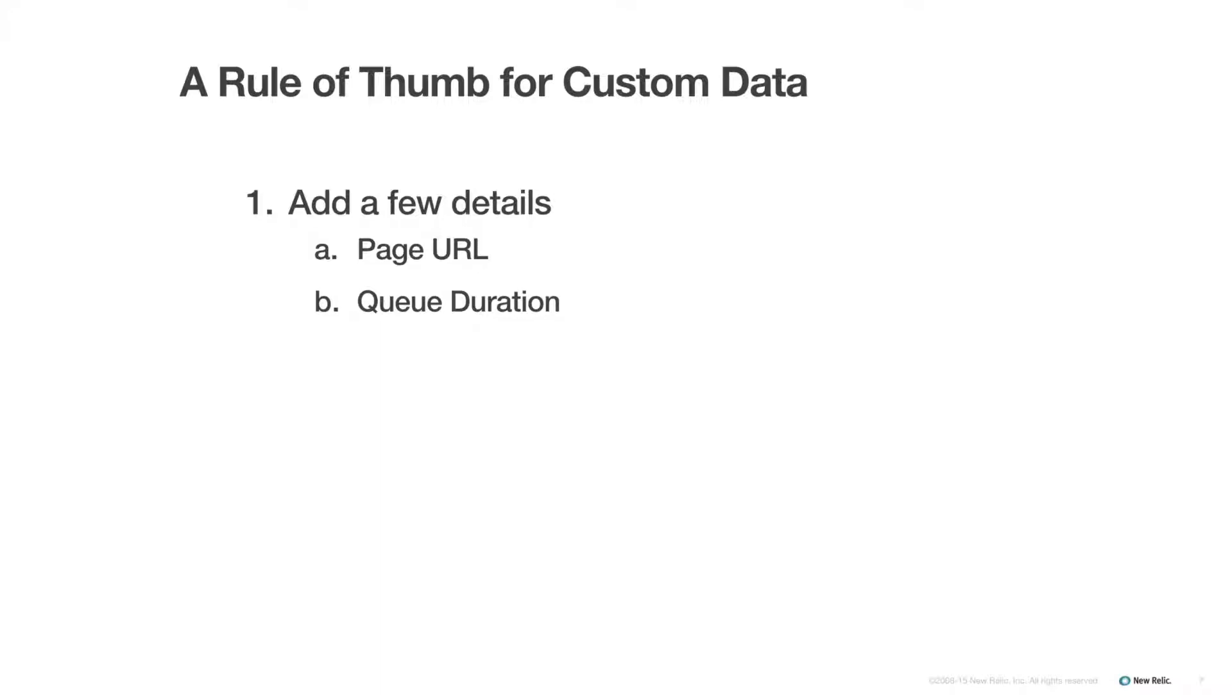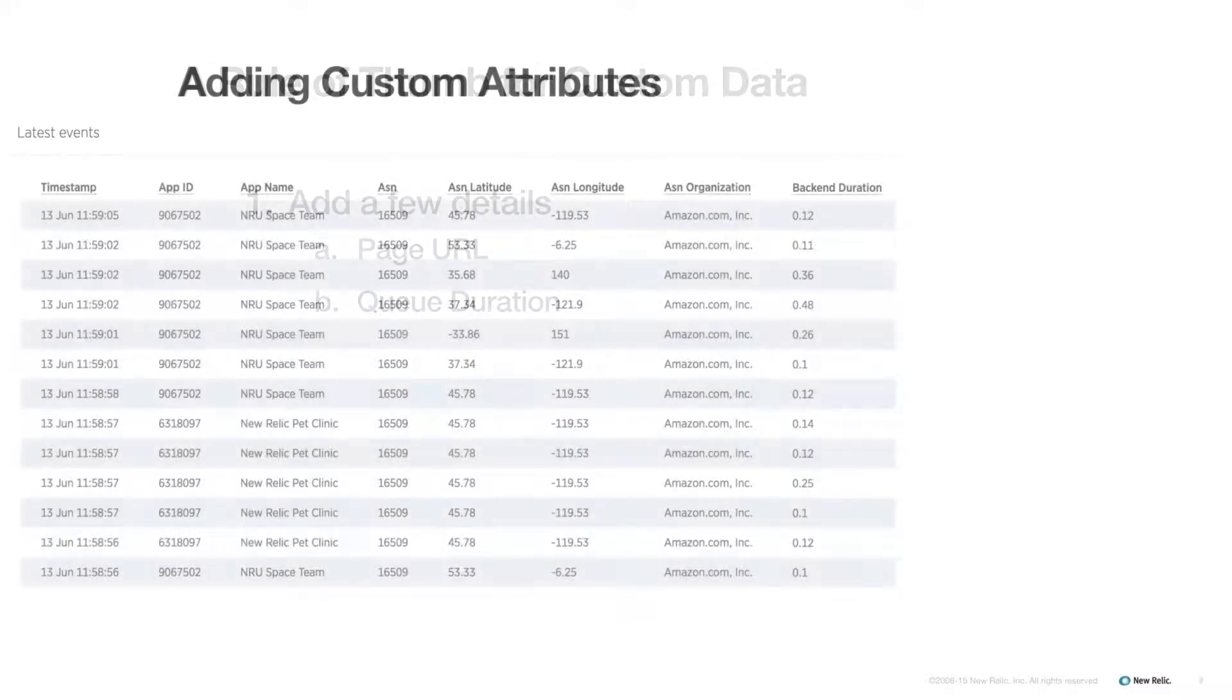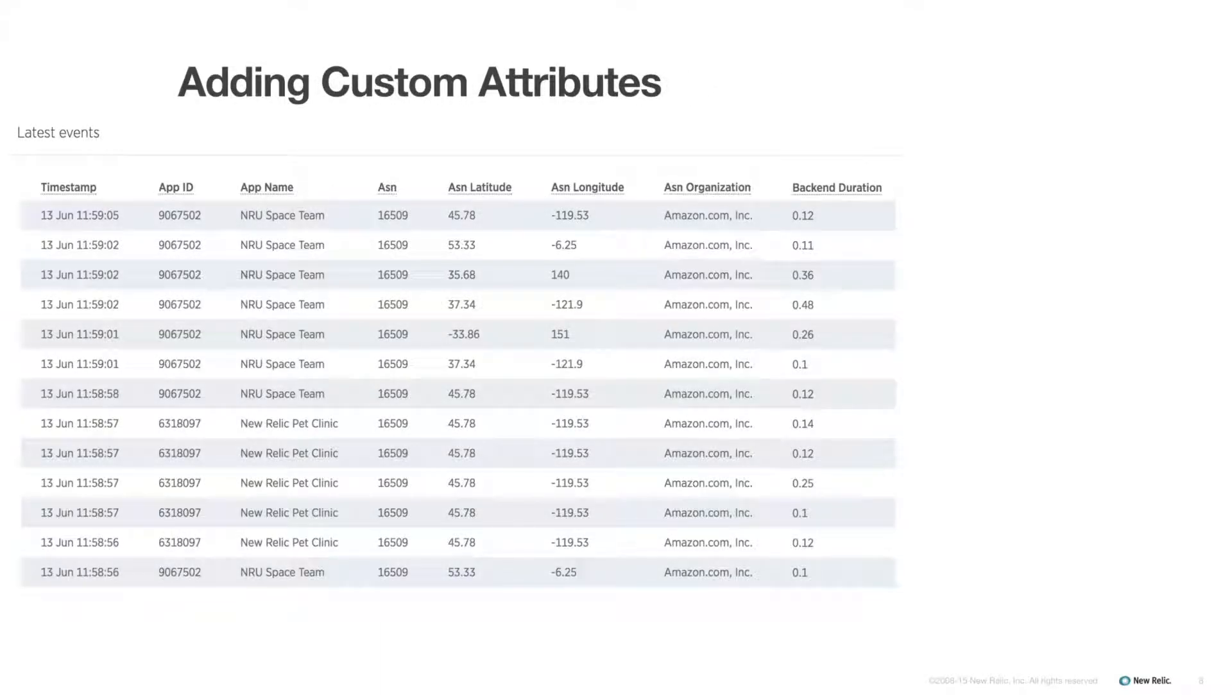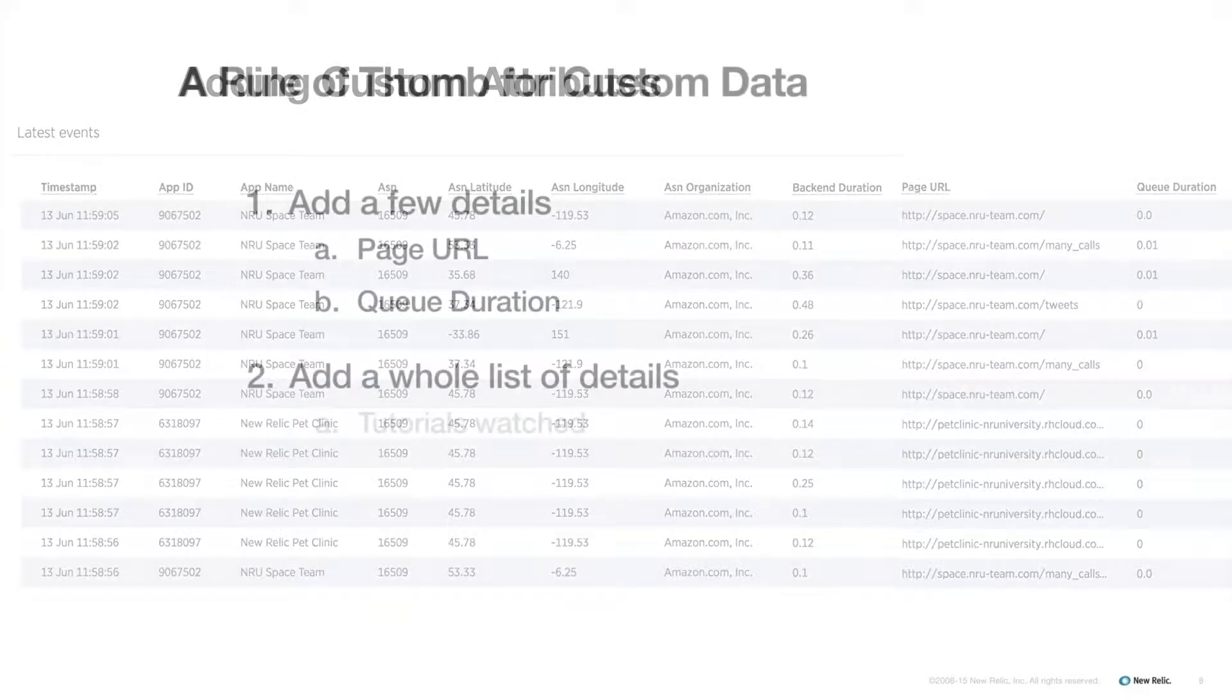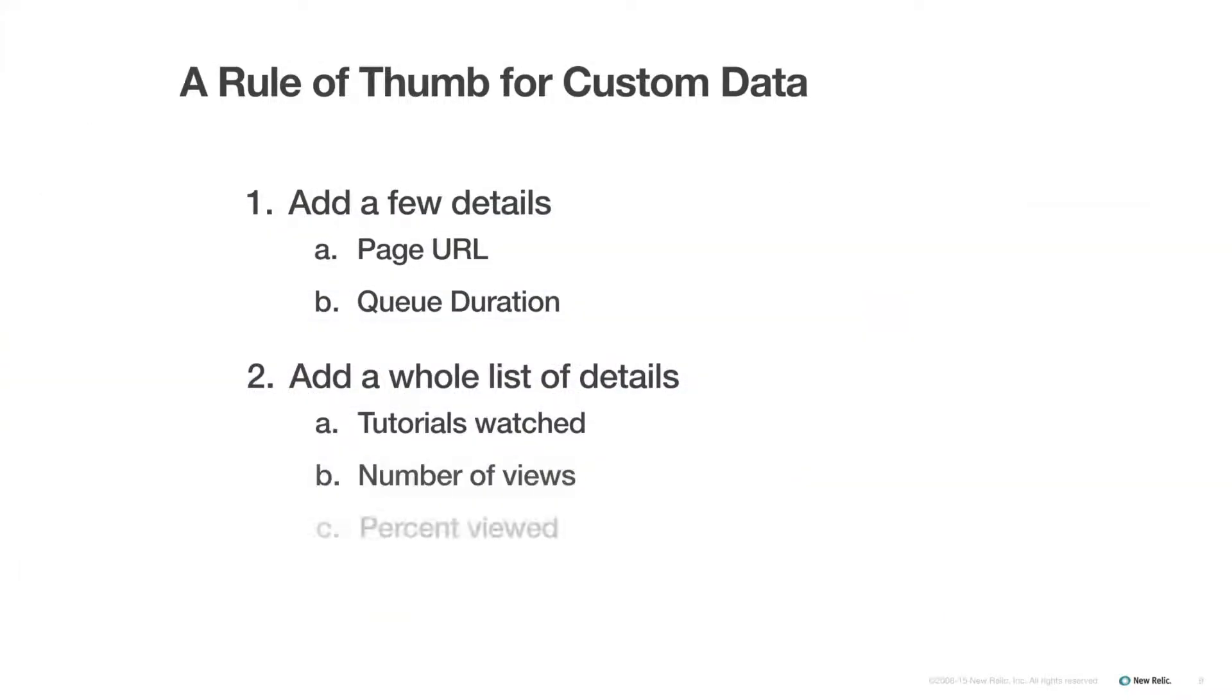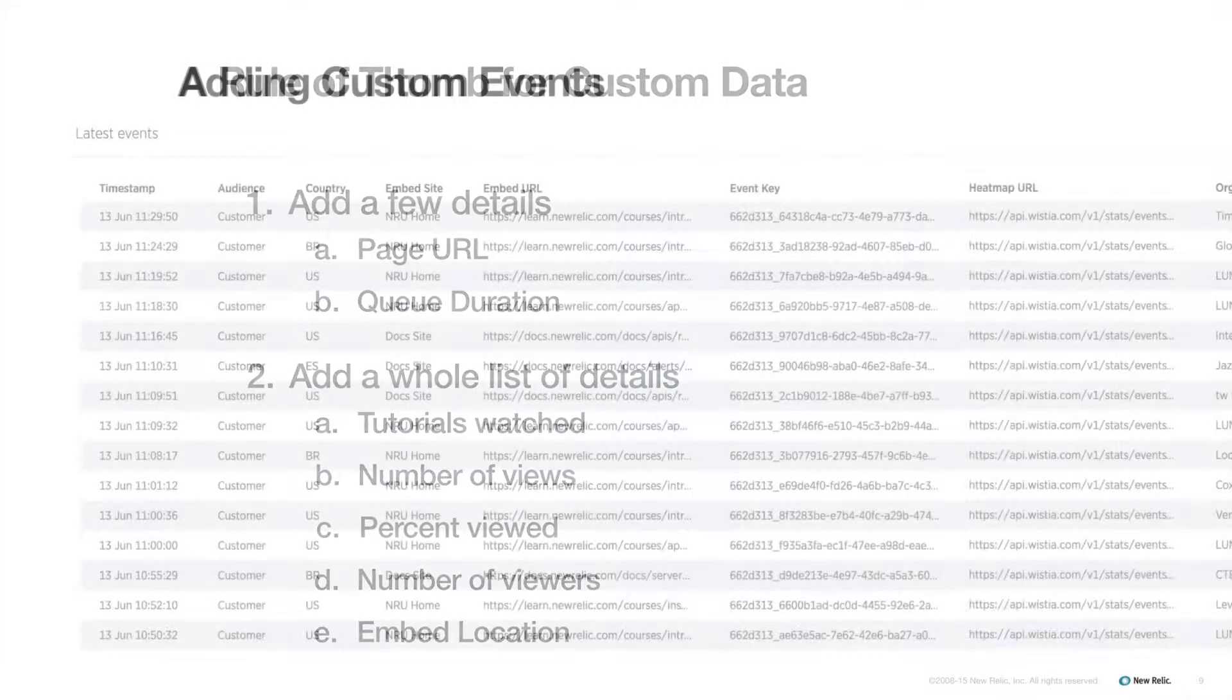Here's a general rule of thumb you can use to determine whether you need to add a custom event or custom attribute. If you just need a little more detail on existing data, you probably need to add a custom attribute. But if you have a whole list of info and none of it is already being recorded, you may need to create a custom event.